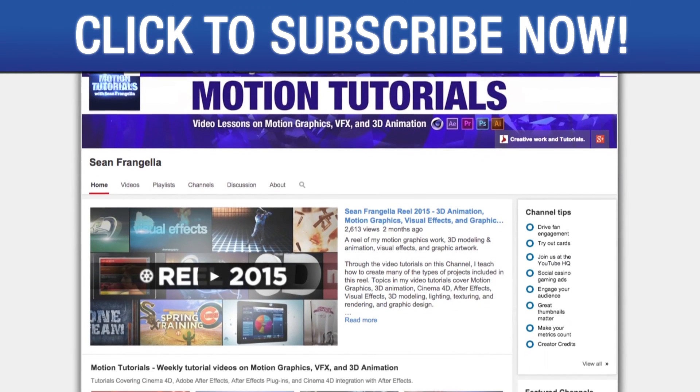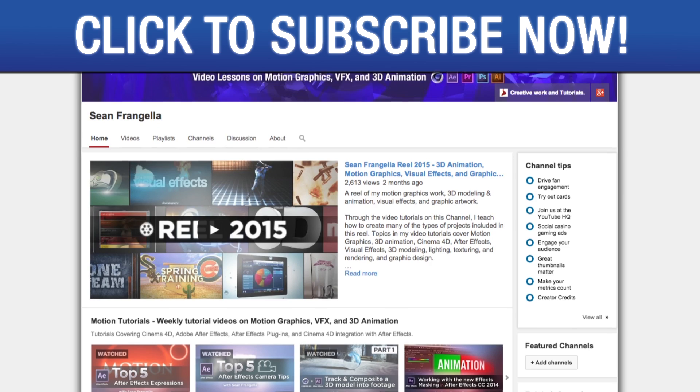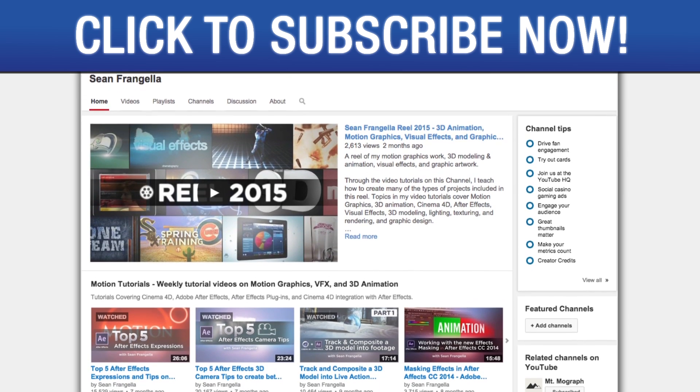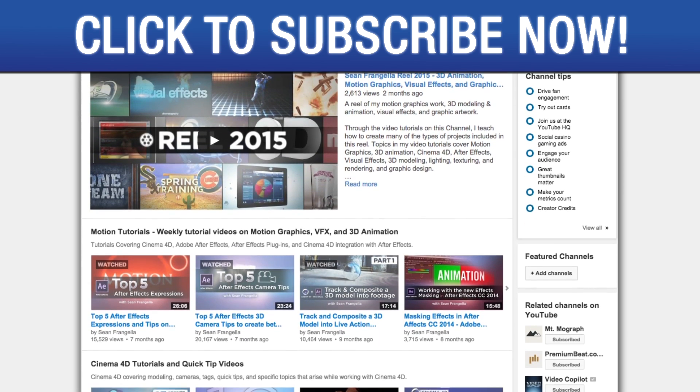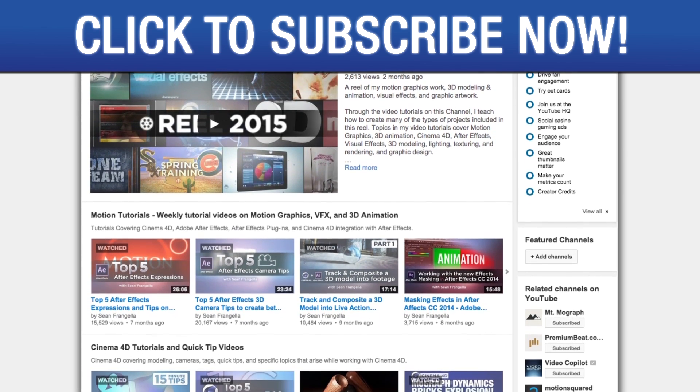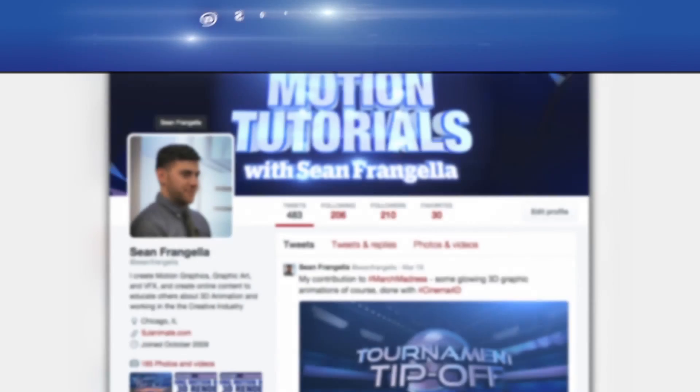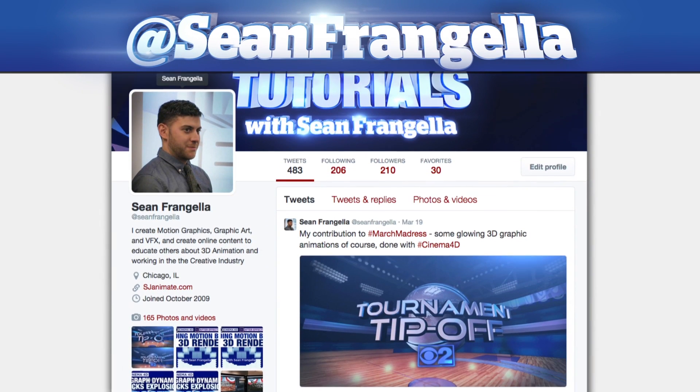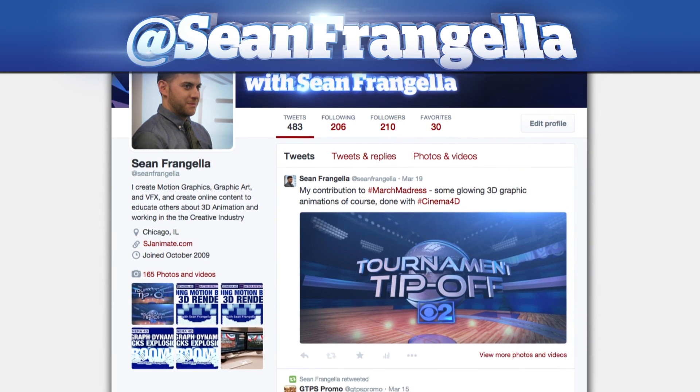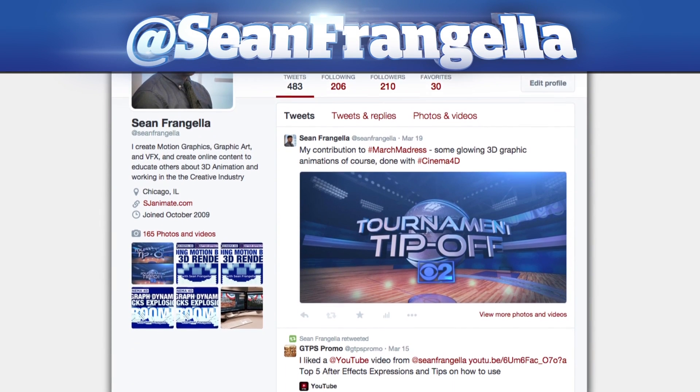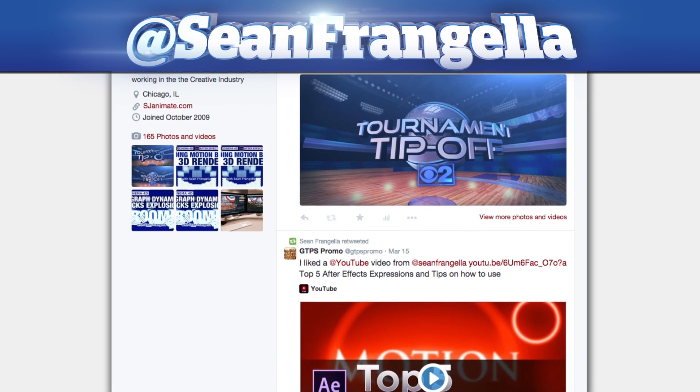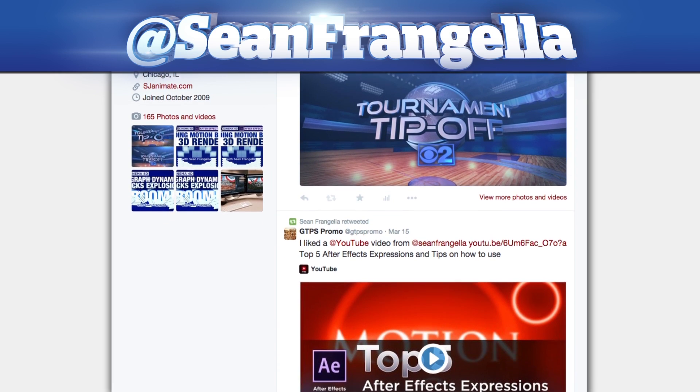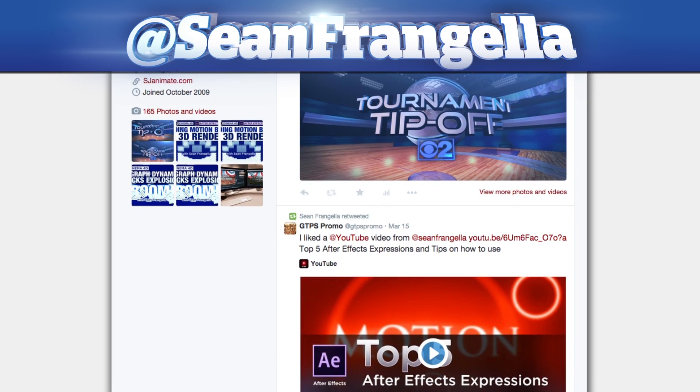Also be sure to subscribe to the show by clicking the subscribe button or visiting the show homepage at youtube.com/seanfrangella. And if you're hip with social media and have a question about this tutorial, you can find me on Twitter @seanfrangella. As always, thanks for watching and I will see you at the next video.